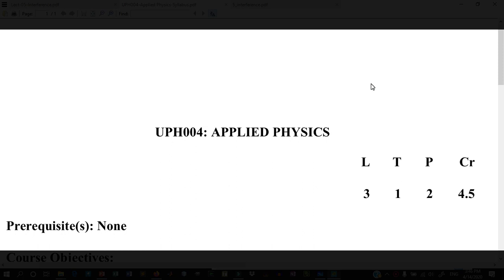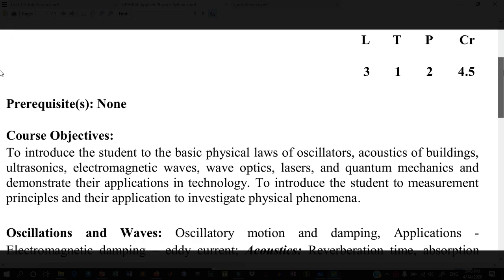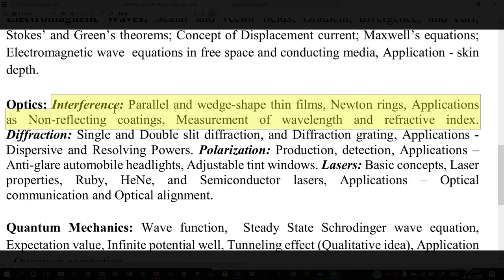Welcome to the video lecture of UPH004 Applied Physics course. In this video lecture we will cover the optics section and talk about interference.